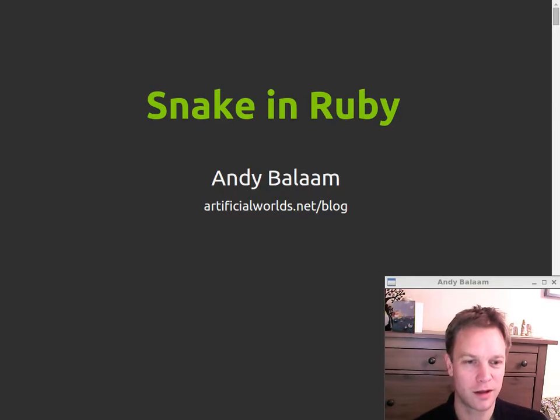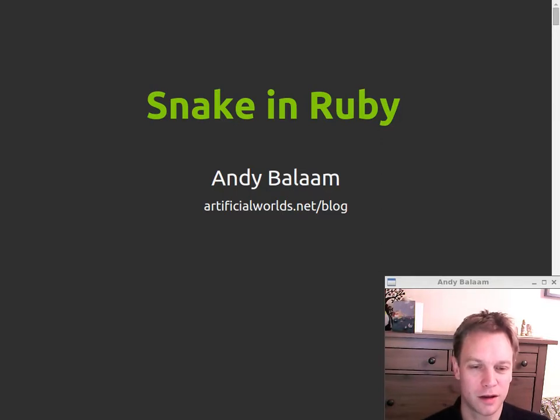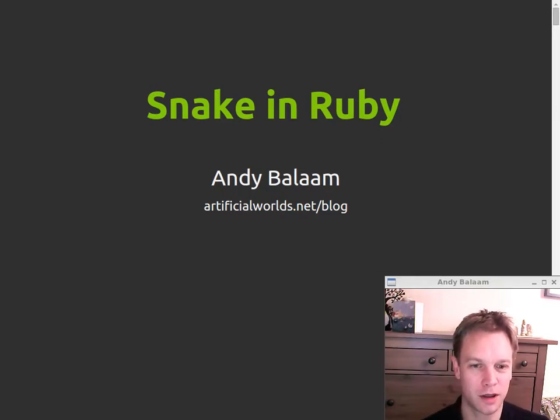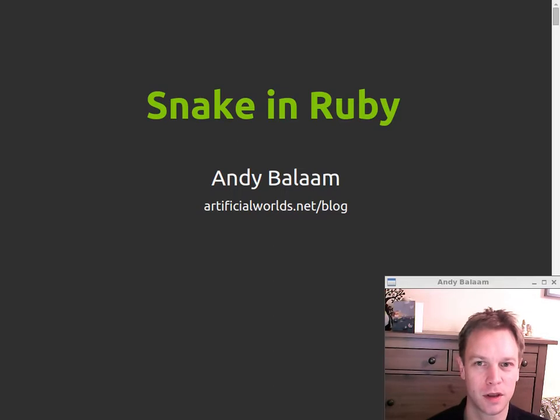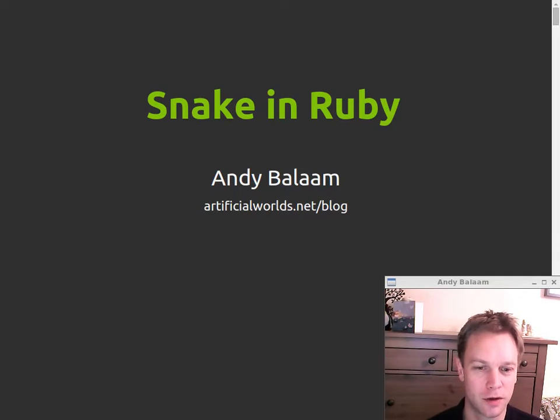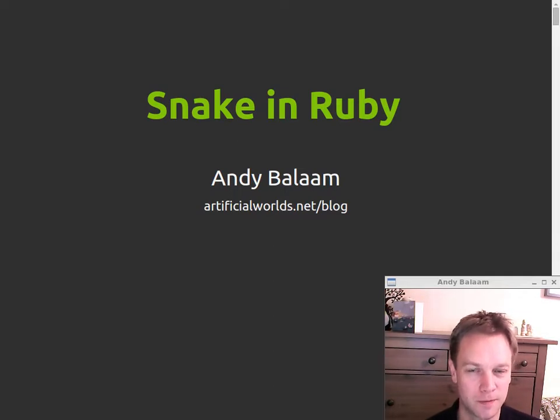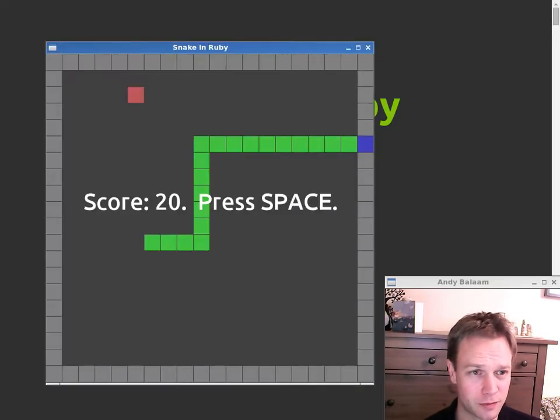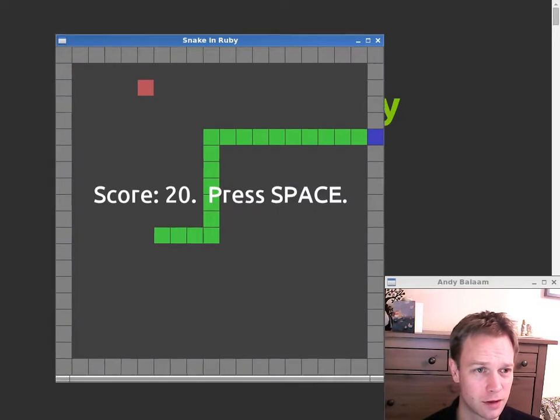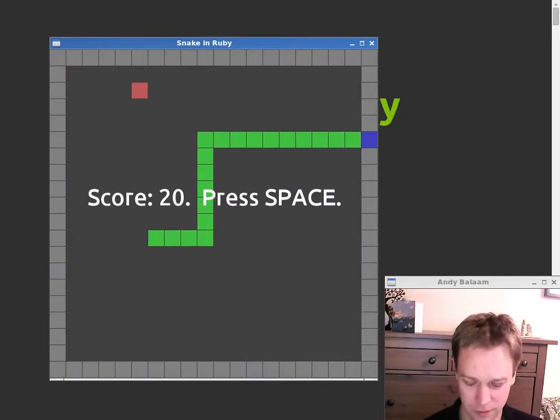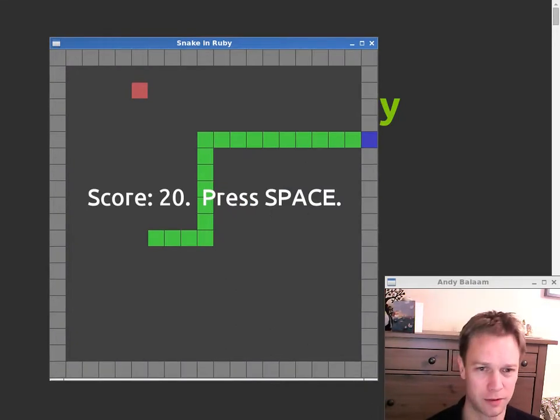Hi, my name's Andy and this is the story of how I wrote a snake game in Ruby. First thing I think I'll do is I'll prove to you that I really wrote a snake game in Ruby. So here it is. I'll play it for you if you like.